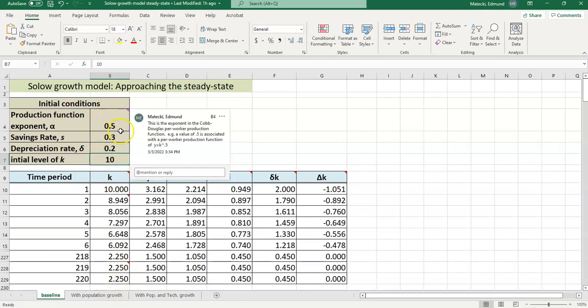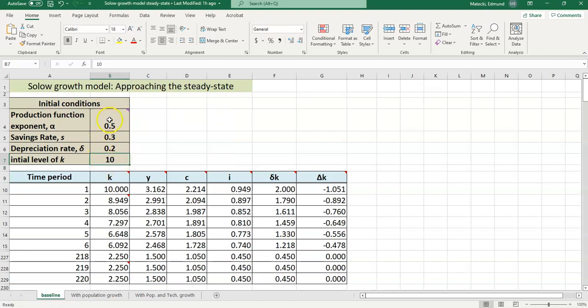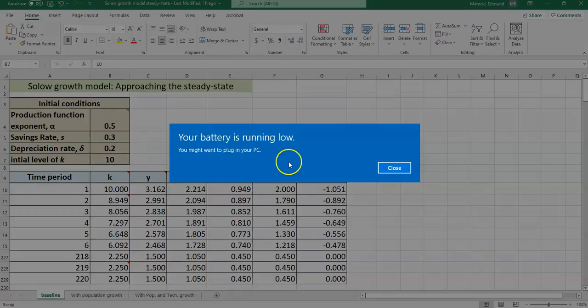So again, to solve a problem, you could plug in any initial conditions you'd like. And then you can see how the variables change. And I do suggest that you go through and